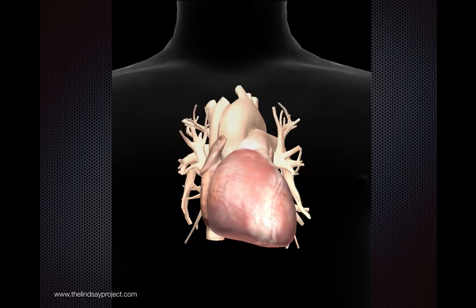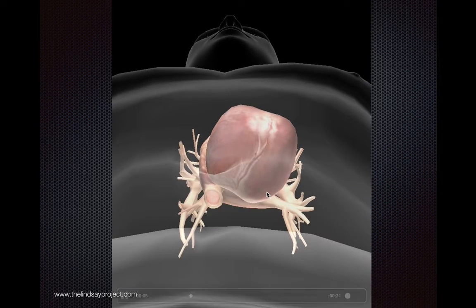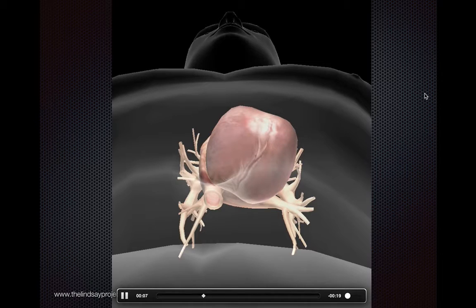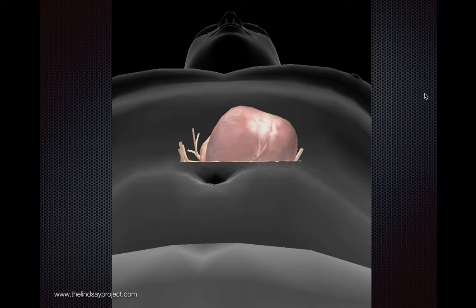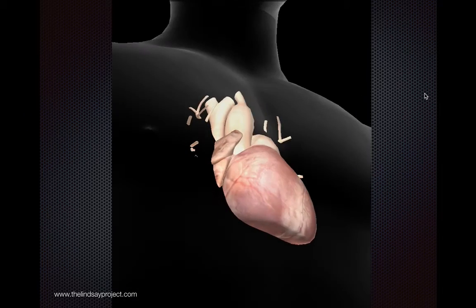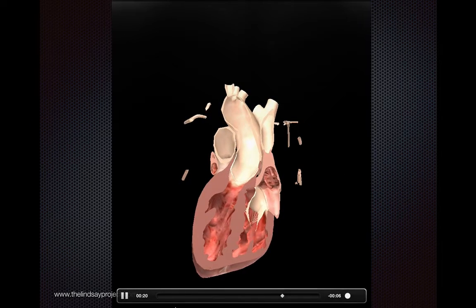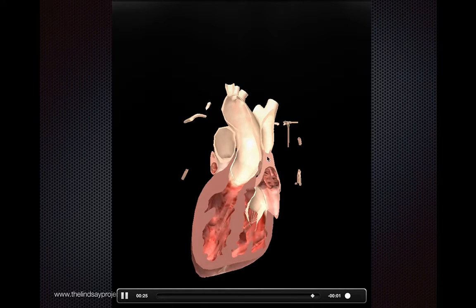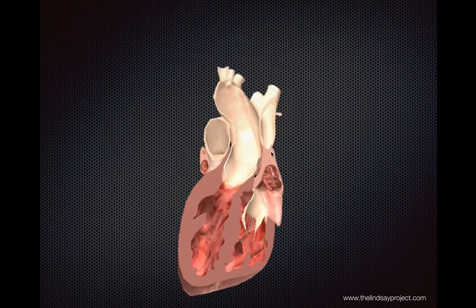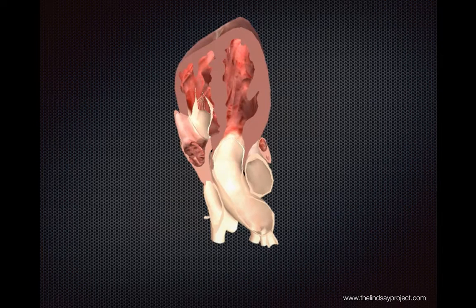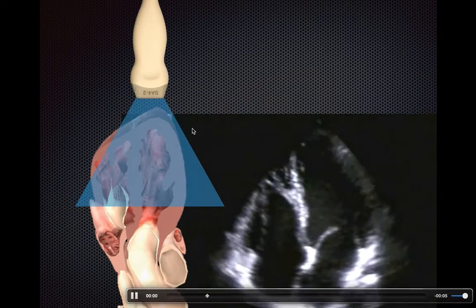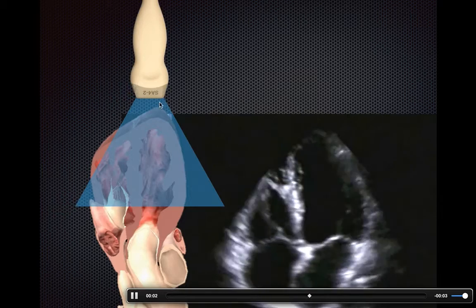What you're doing is looking directly at the apex and trying to obtain a coronal cut through the heart through all four chambers. Flipping the orientation around, you have your transducer right at the apex, pointing into the heart — essentially looking straight at the apex from below.